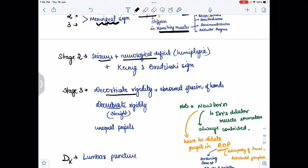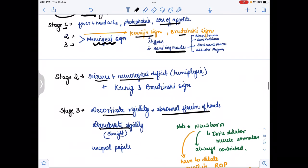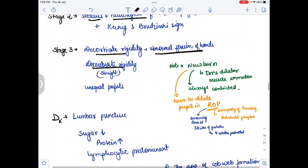In stage three, there is decorticate rigidity and decerebrate rigidity. Decorticate rigidity involves abnormal flexion of the upper limbs, while decerebrate rigidity involves extension. Summary of stages: stage one — fever and headache; stage two — Brudzinski's and Kernig's signs; stage three — decorticate and decerebrate rigidity.